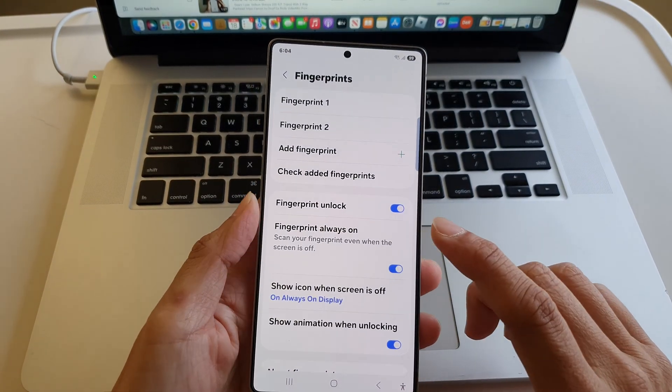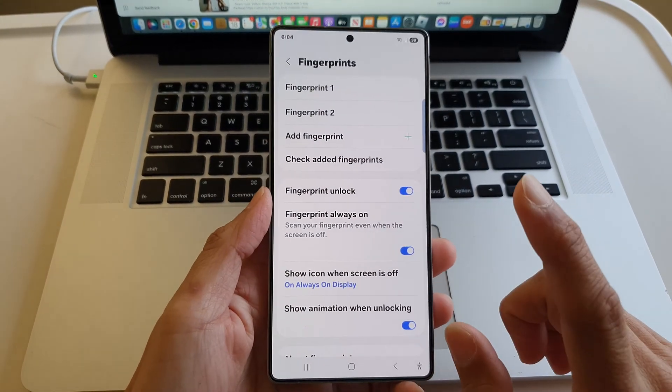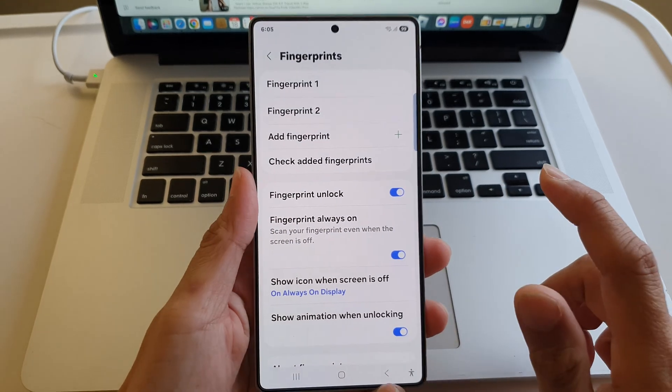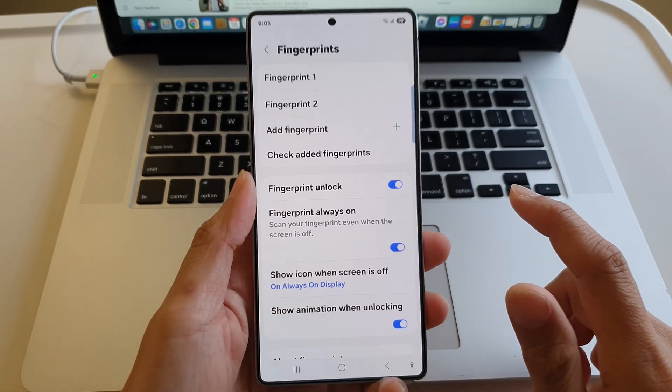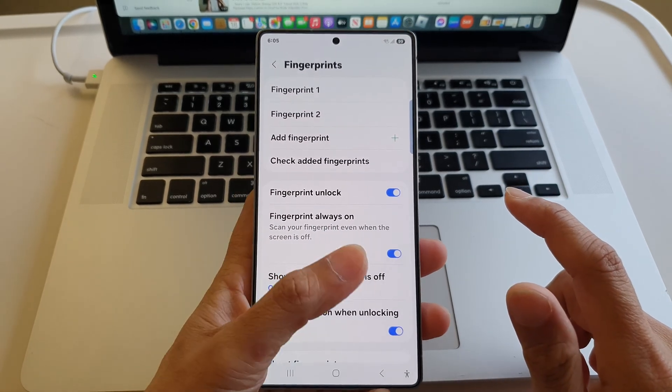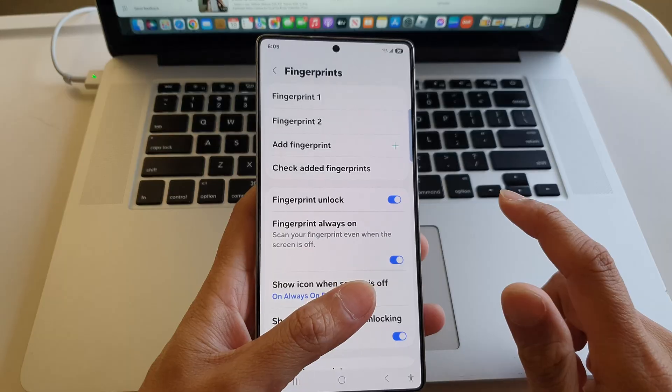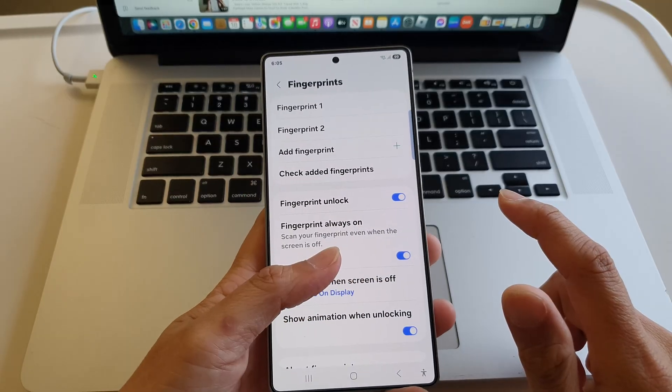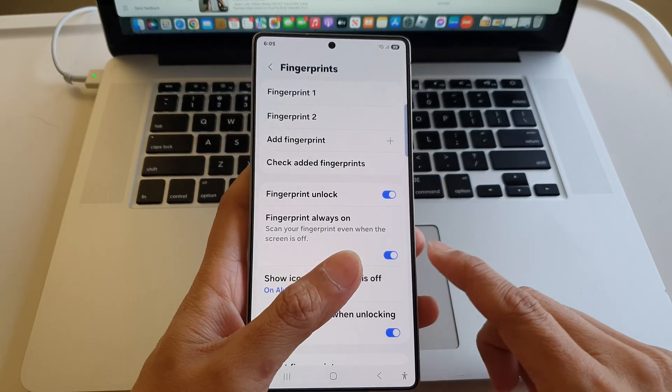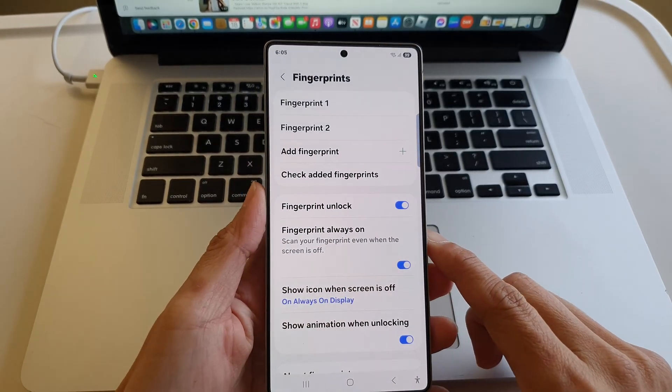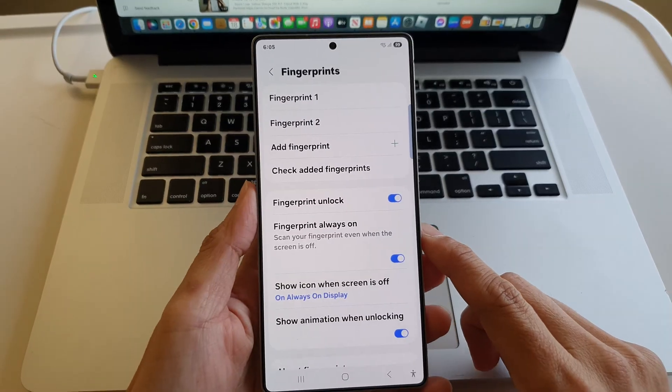The number one thing is you hold the phone how you normally hold it, and then simply start at the center and roll to the left, and slowly roll to the right. That's tip one.